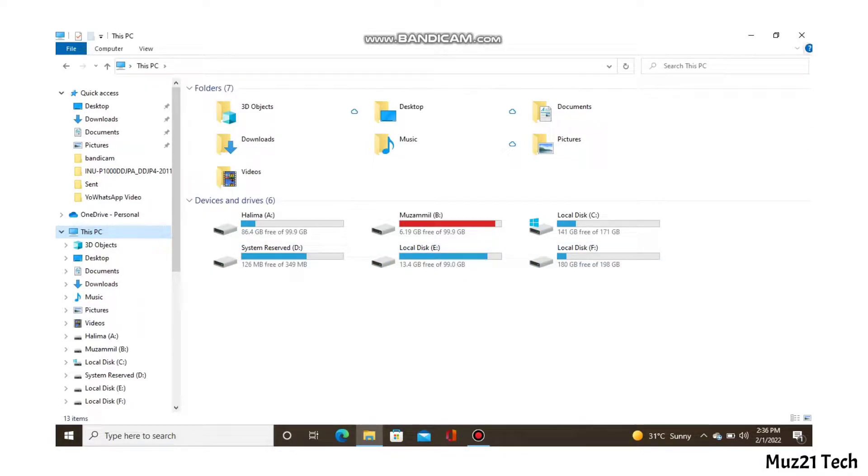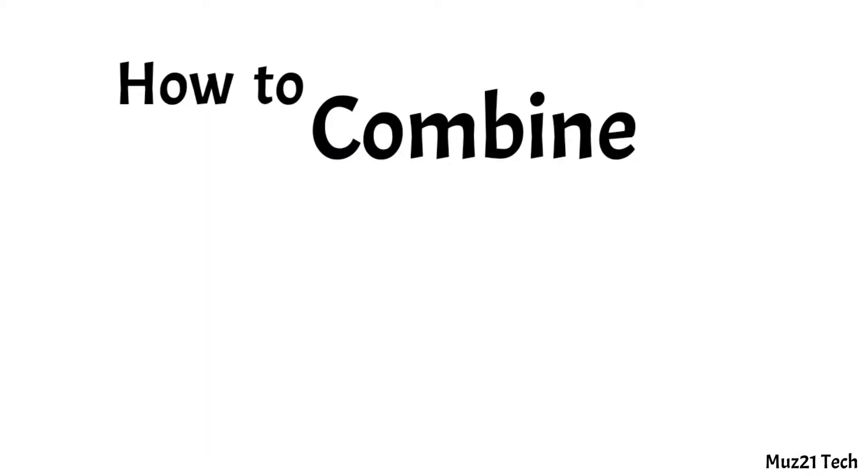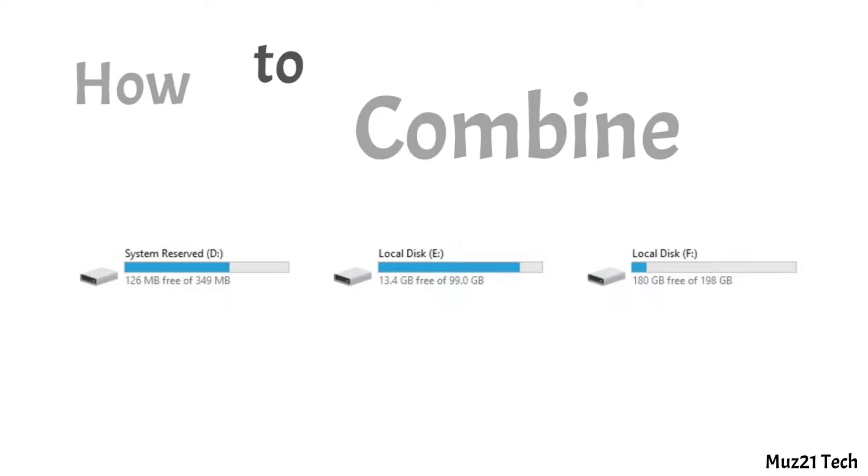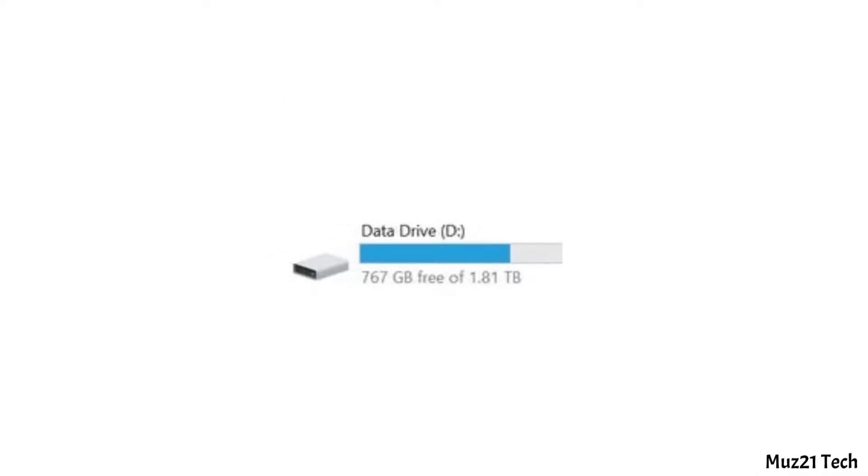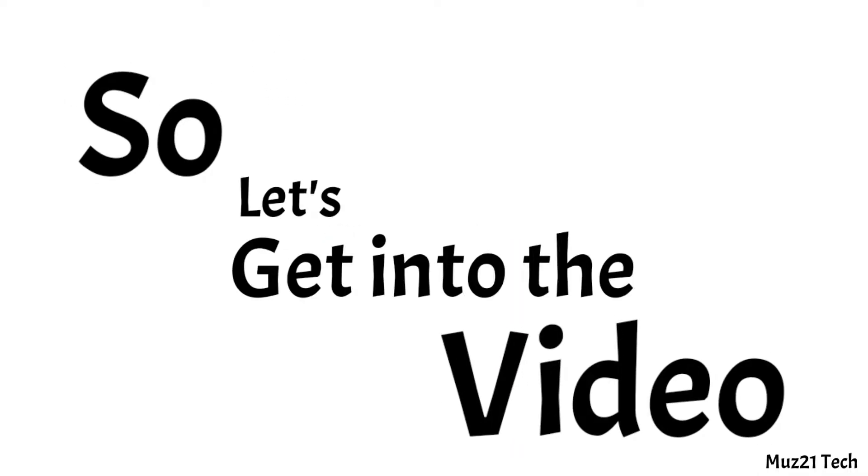In this video I'm gonna show you how to combine those multiple partitions into a single partition. So let's get into the video.